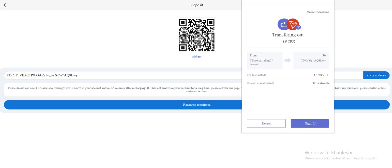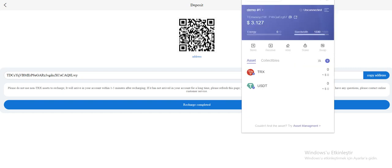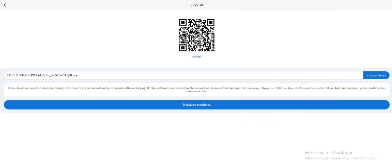Now waiting. Very fast transaction, by the way. As soon submit it, and transaction is done. So please don't use non-Throne assessed to recharge. It will arrive in your account within one to five minutes after recharging.